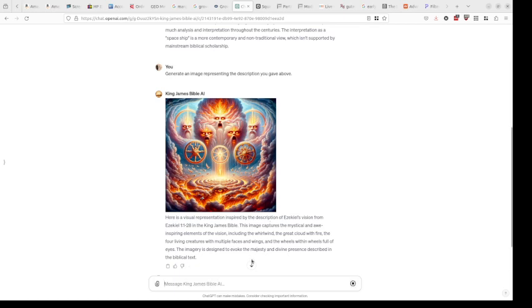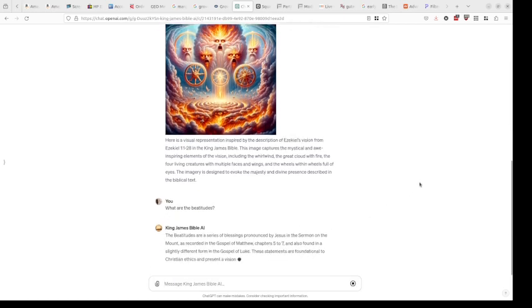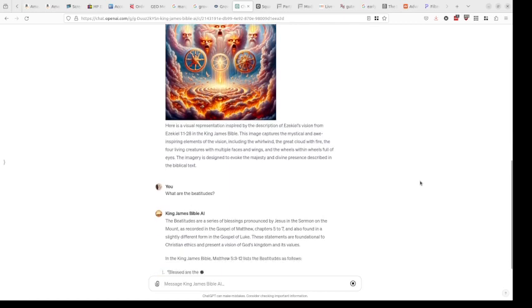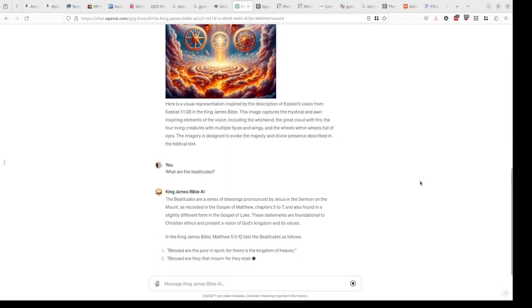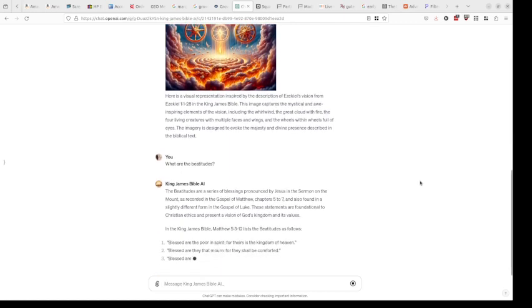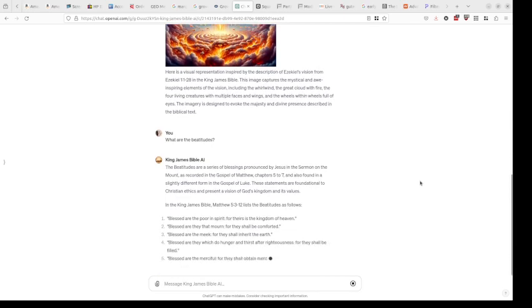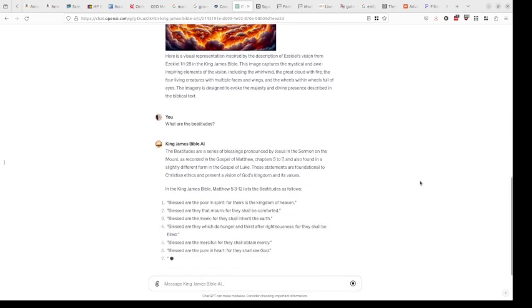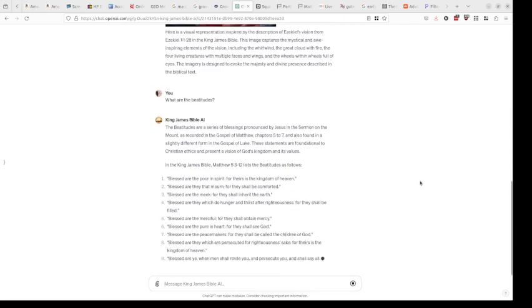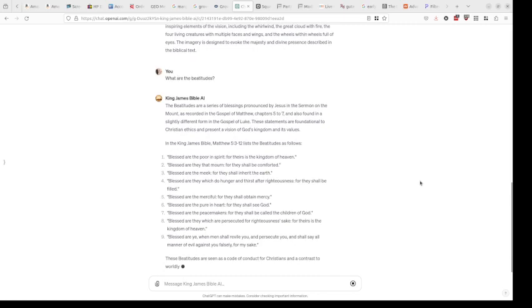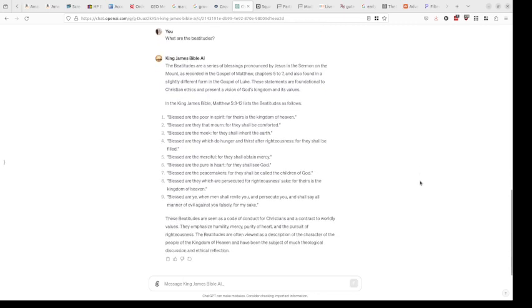Look at this. It knows because it knows the context of what we're talking about, as well as all the context that it can pull in. It just gives me a really nice list of what the Beatitudes are. That's extremely useful, right? But it gets even better in my opinion.